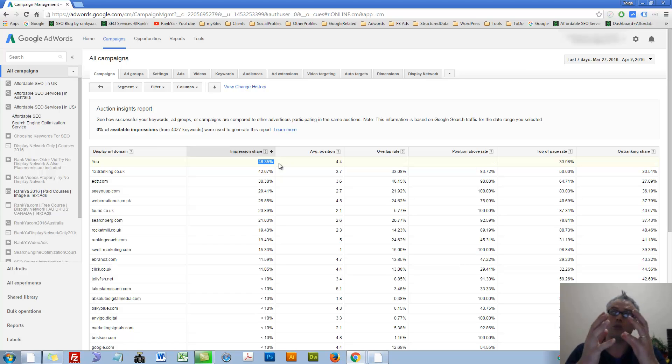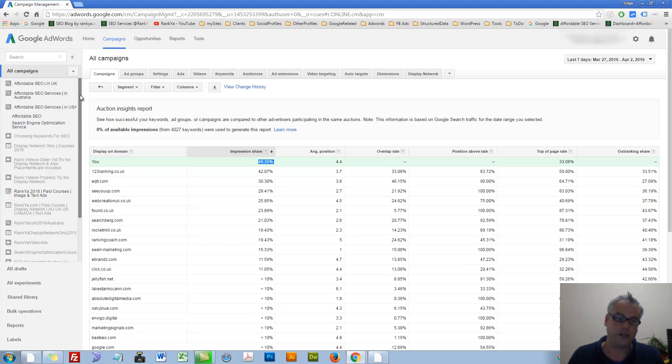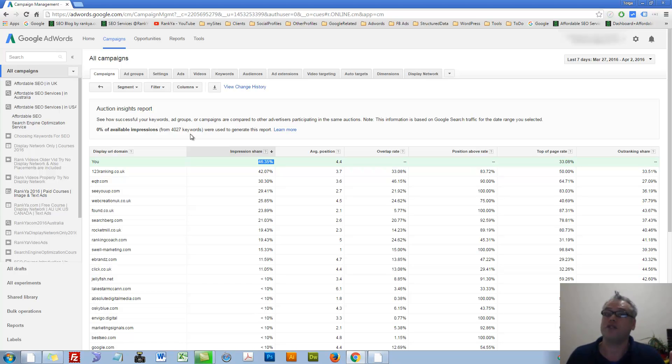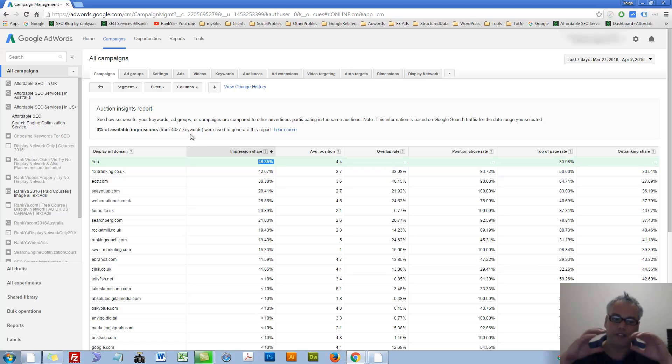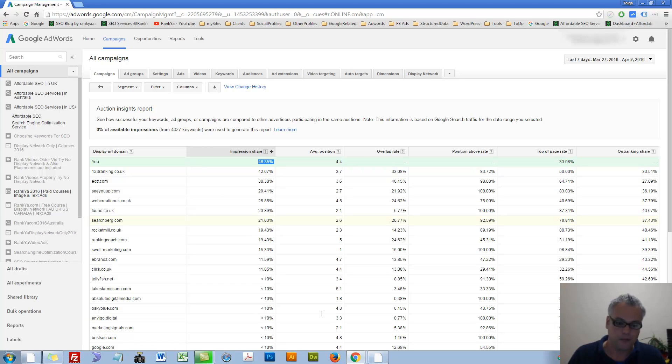Impression share is in that auction system of AdWords. What was your impression share compared to all what you selected in the previous screen? So I am looking at everything that I am advertising.